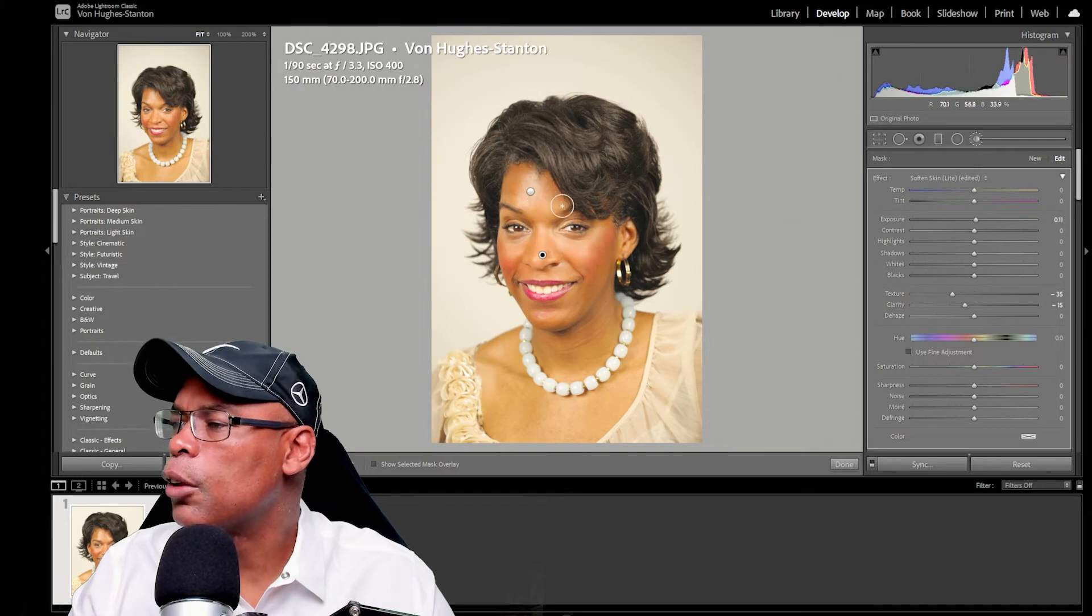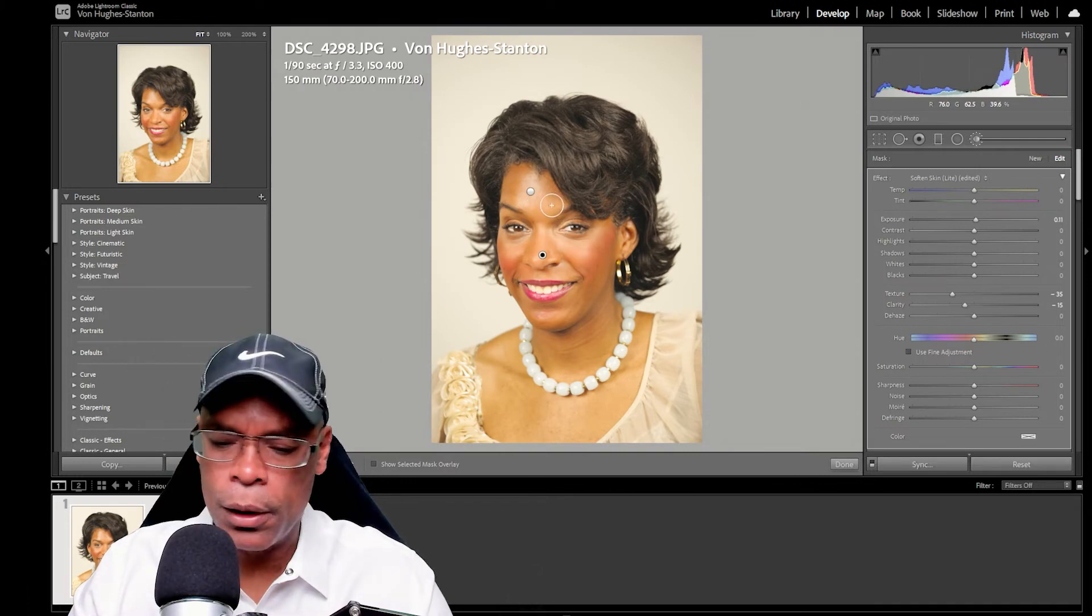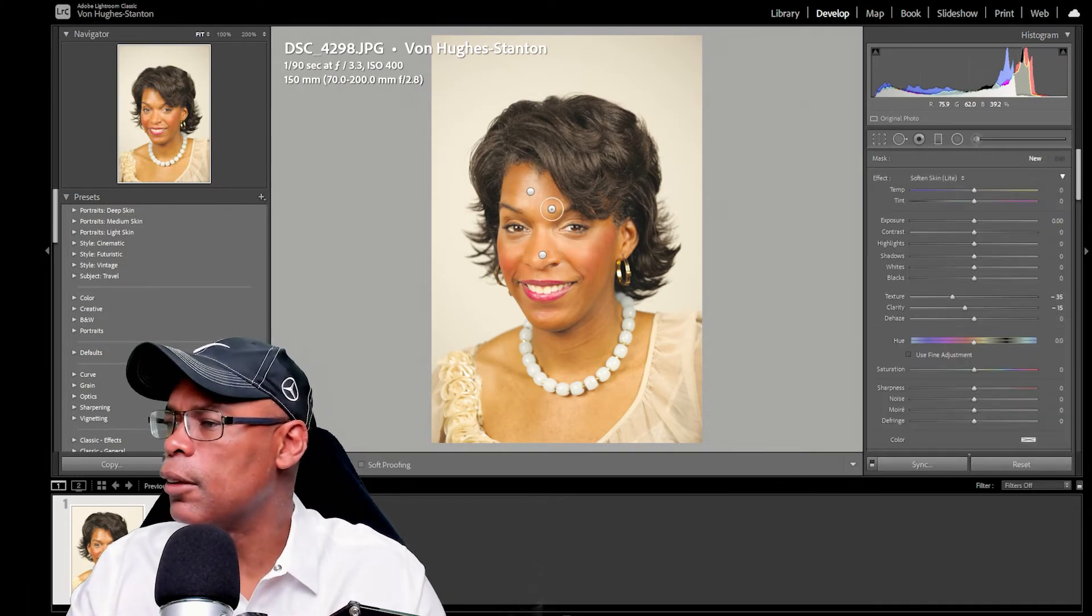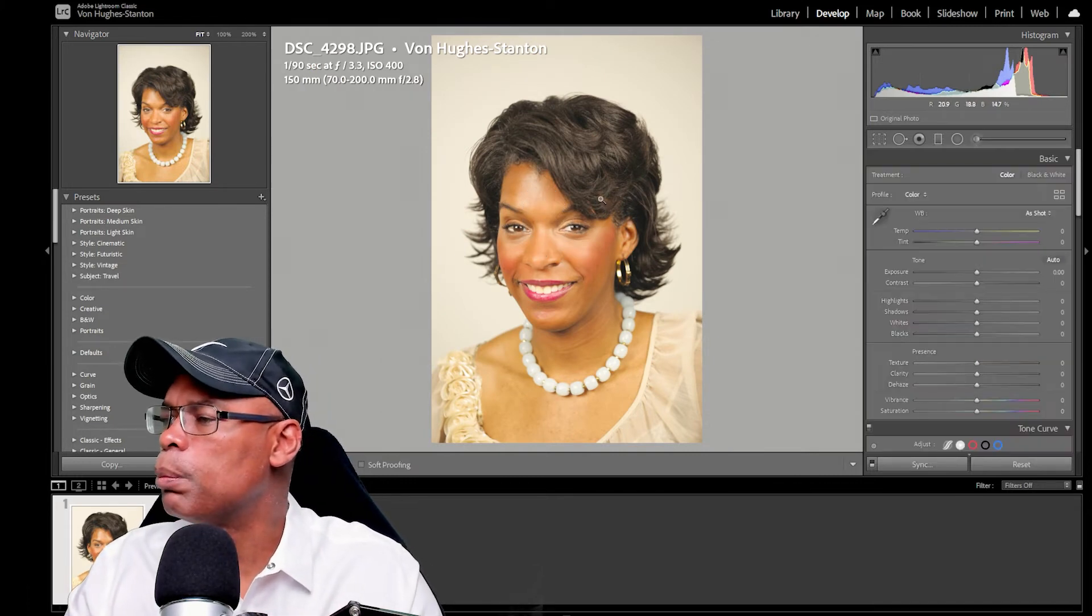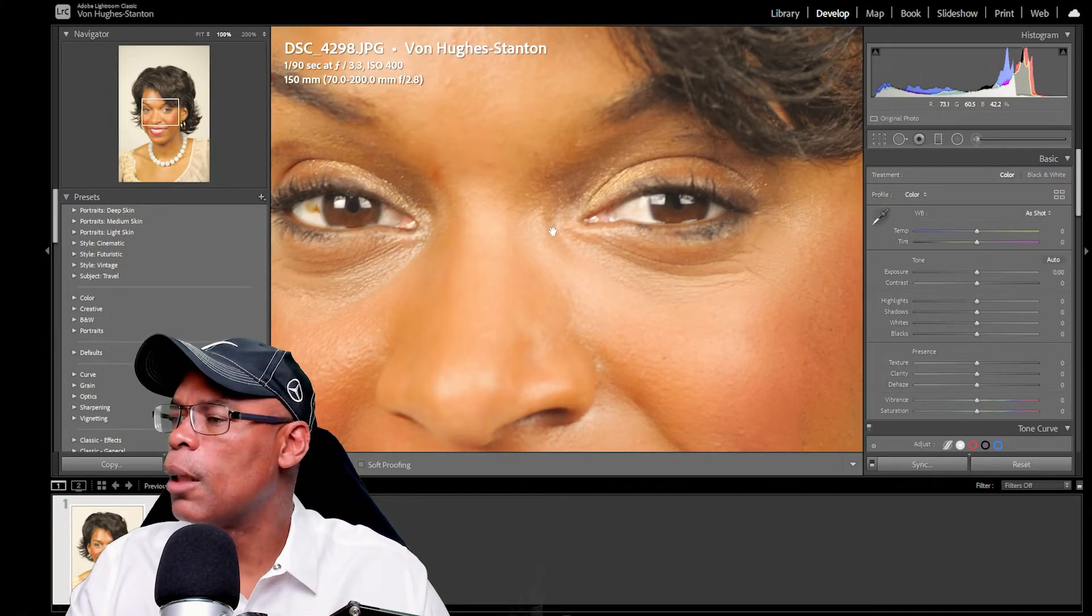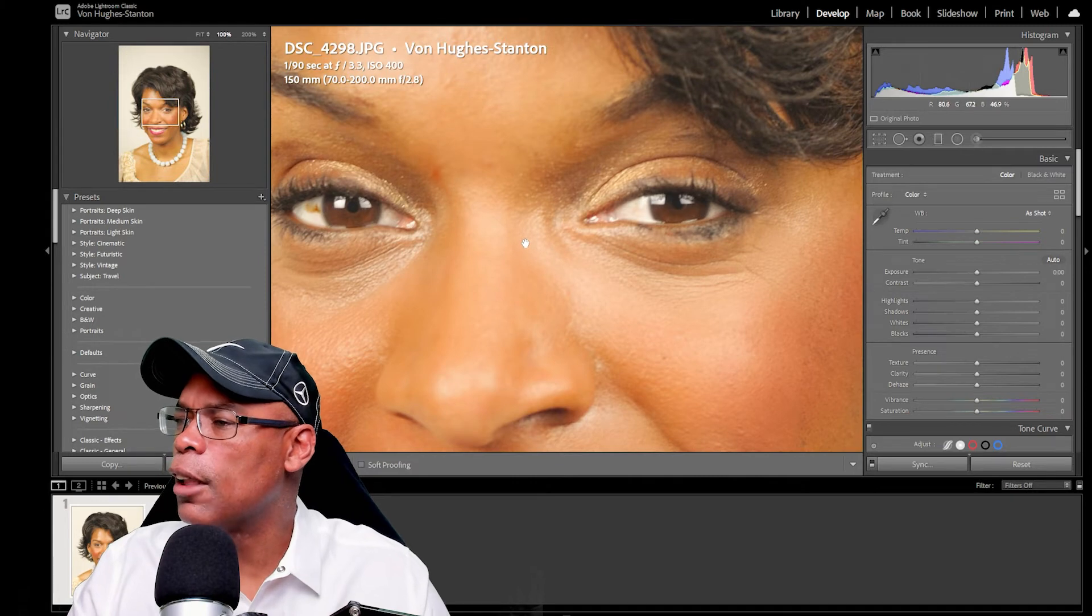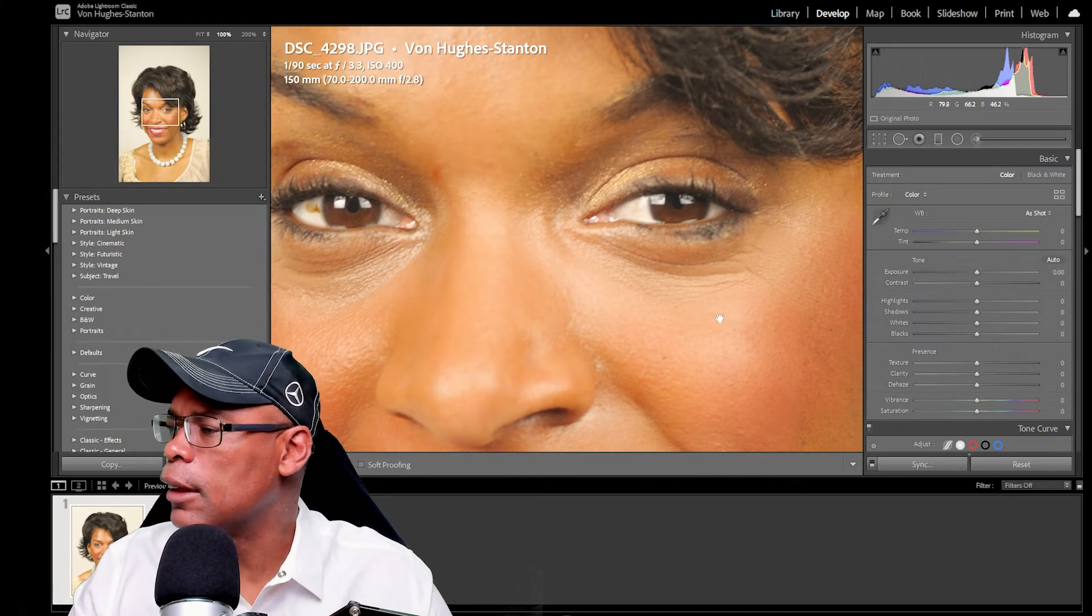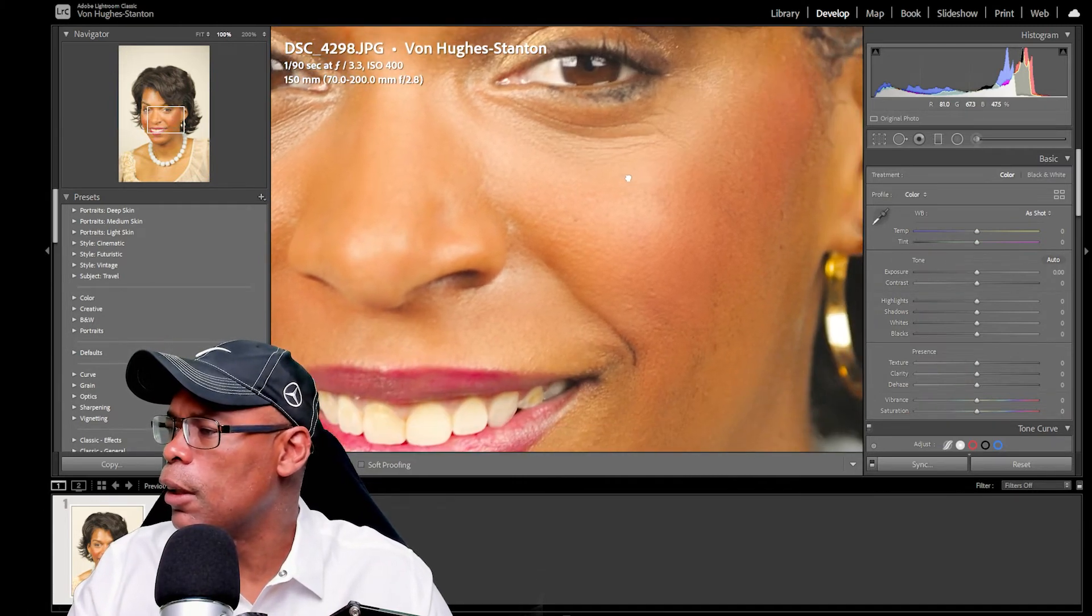So I'm just going to go in with my brush. I'm going to hit enter, select all those brushes. See how much better that looks already. See how her skin looks that much better already.